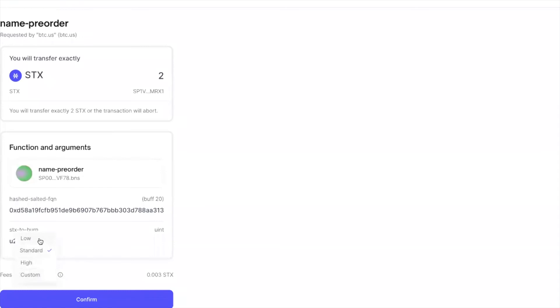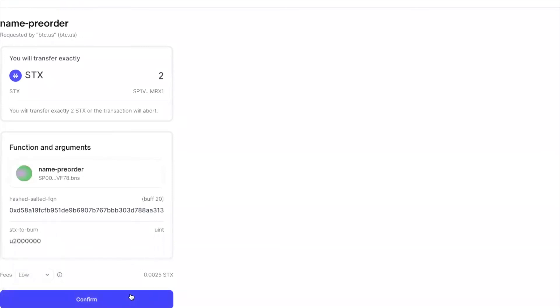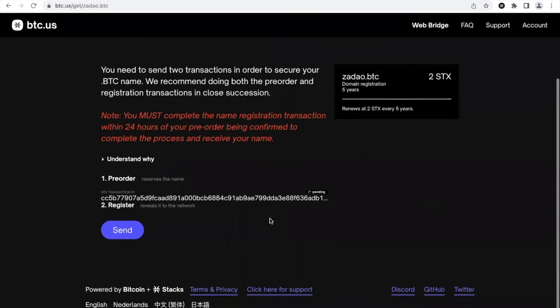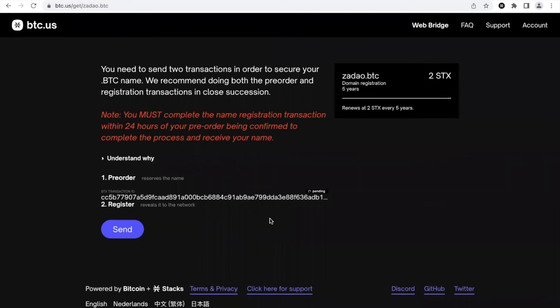I'm gonna do 0.025, even 0.01 should be okay. So now that we started the pre-order transaction we need to wait 10 minutes because Stacks blocks are anchored to Bitcoin blocks. I will get back to you once it's confirmed.